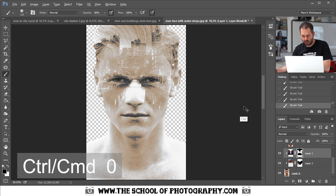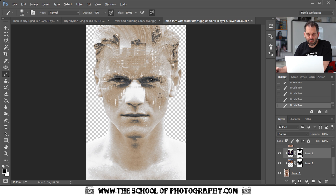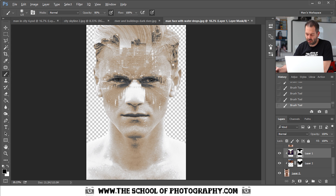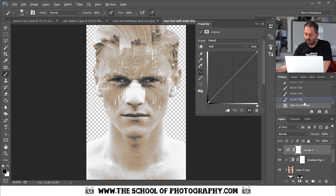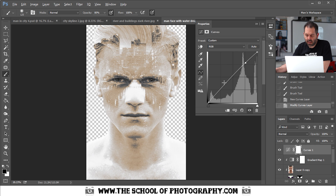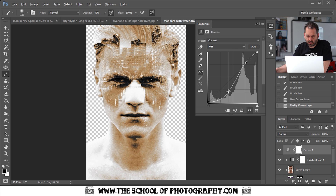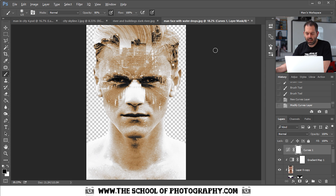Press Ctrl+Zero to full-screen it — the eyes are now shining through and it's looking really nice. To make it more contrasty, add a Curves adjustment layer at the top by clicking the adjustment layer symbol at the bottom and selecting Curves. Put in a nice S-curve to boost contrast, making it a bit darker. That gives it a lot more contrast, which looks great.